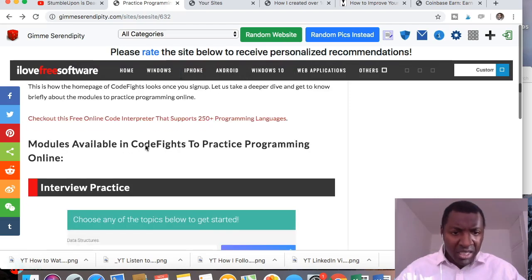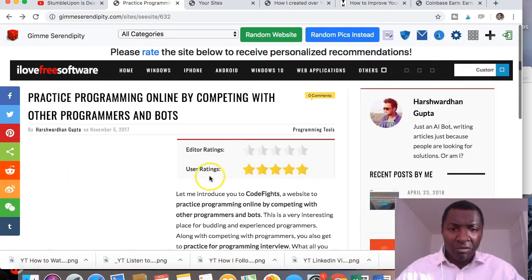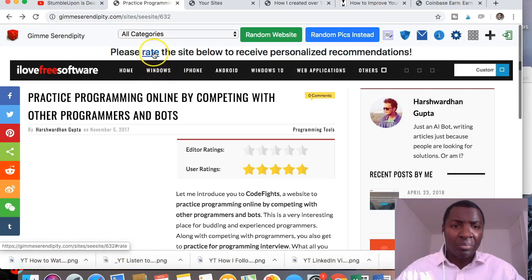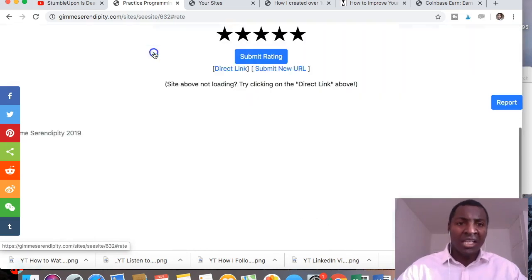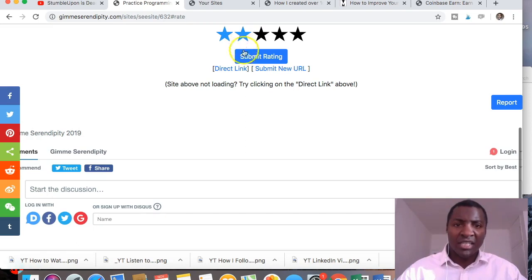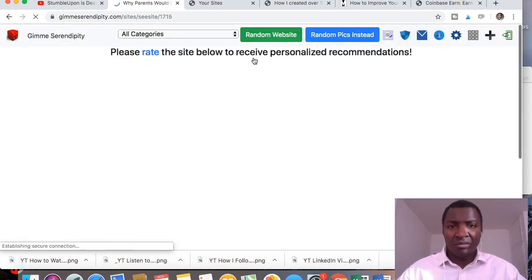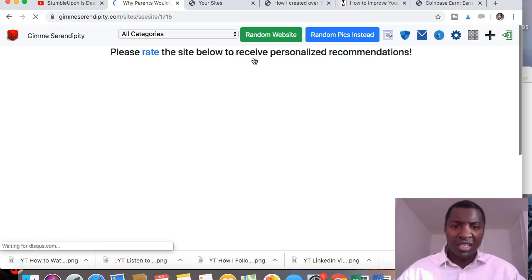I'm looking at this and it's about programming and that will be of interest to some people but it's not personally of interest to me. So I'm going to rate this as only two stars and then submit it. So the site is now learning a little bit more about my interests. It's loading a new website for me to review.